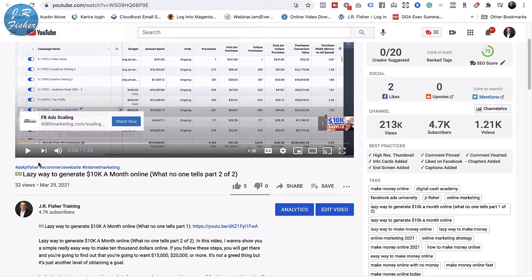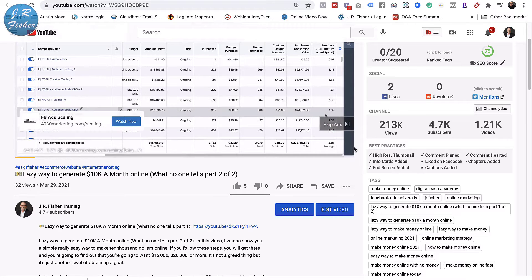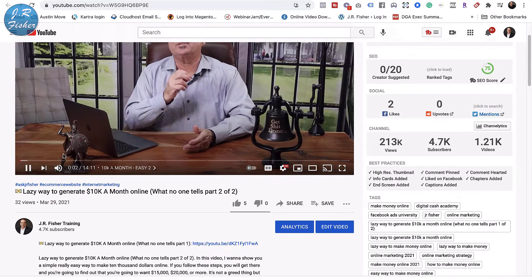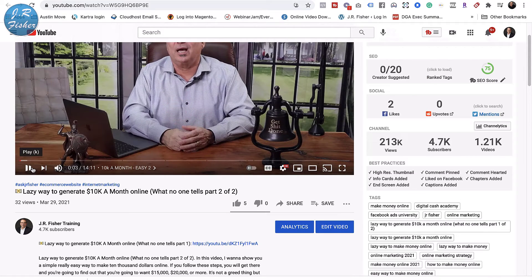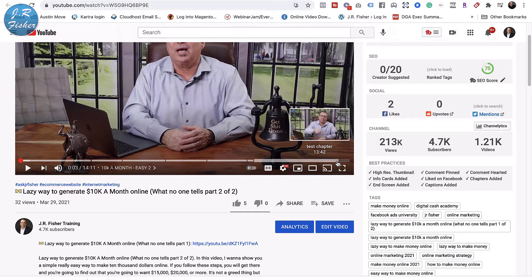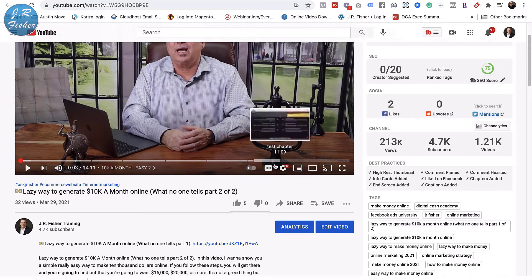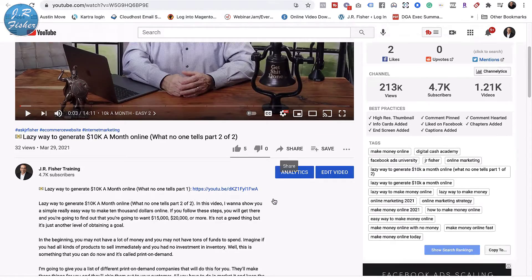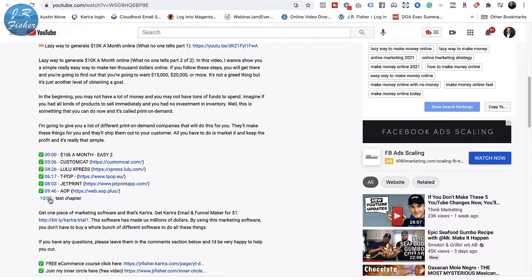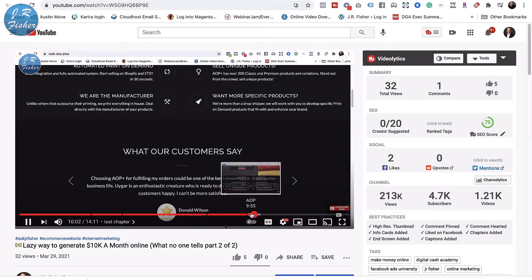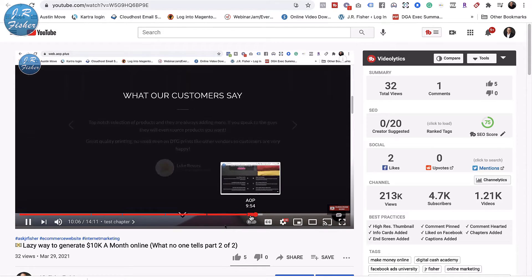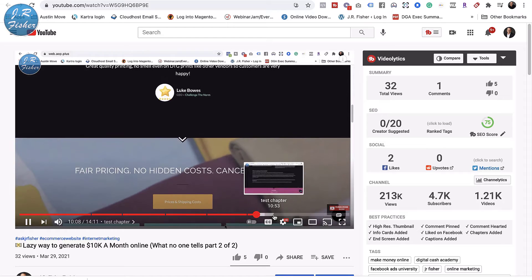Let me get rid of this ad and stop the video. Watch what this does over here — it's added another chapter. See how it says 'test chapter'? It put a break right there on the progress bar. Now when a person looks down the description and clicks on this, it goes to that exact spot in the video. Is that amazing or what?